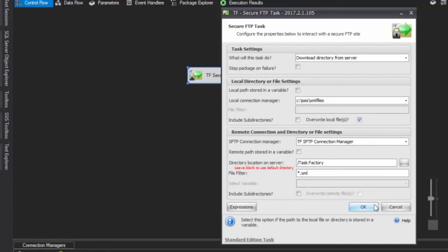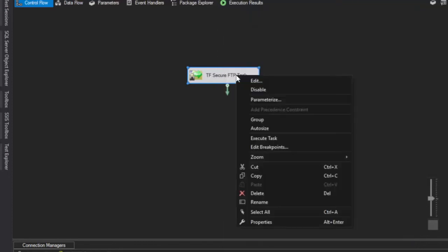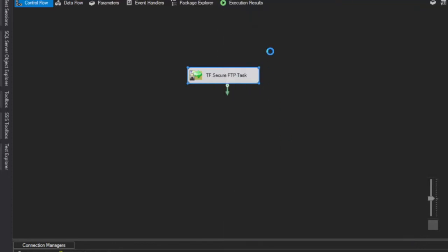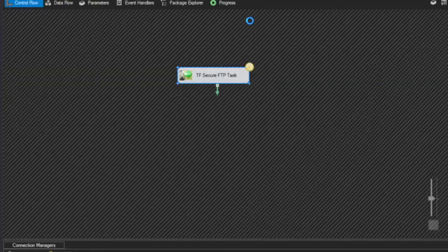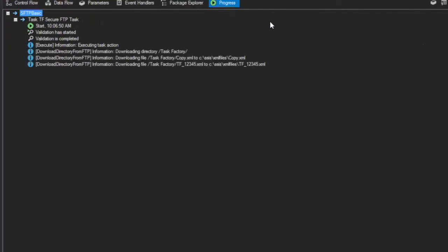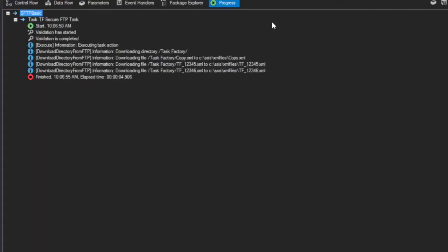With the configuration complete, executing the task will download three XML files from the server. The setup process is simple and efficient, demonstrating the ease of using TaskFactory's SFTP task with file filters.